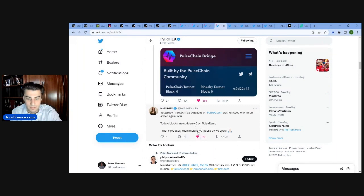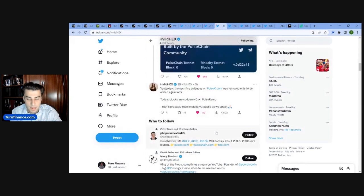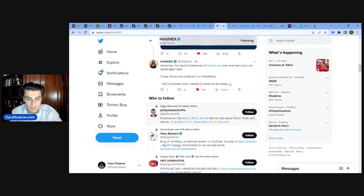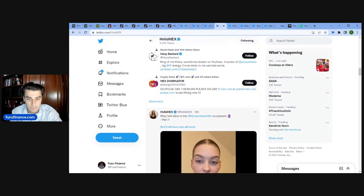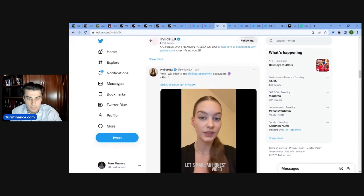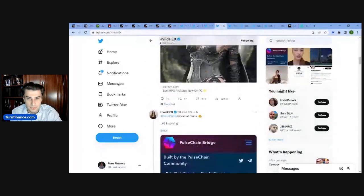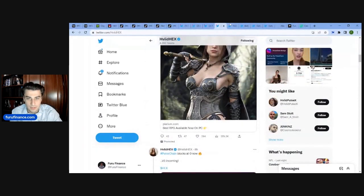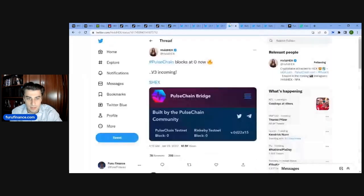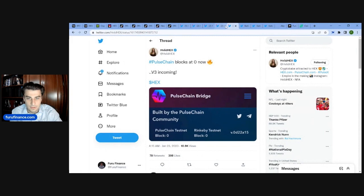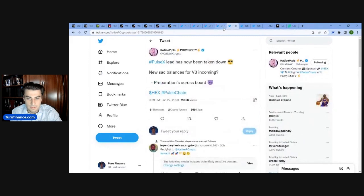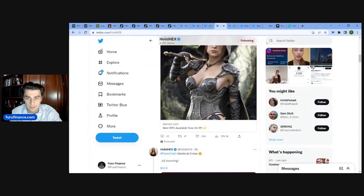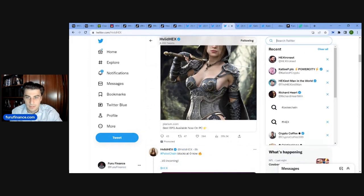I feel like these things saying PulseChain blocks at 0 now. V3 incoming. The sacrifice balance on PulseX was removed only to be added again later. Blocks are suddenly 0 on PulseRamp. That's probably them making V3 public as we speak. That's very big. Let's see if anything.